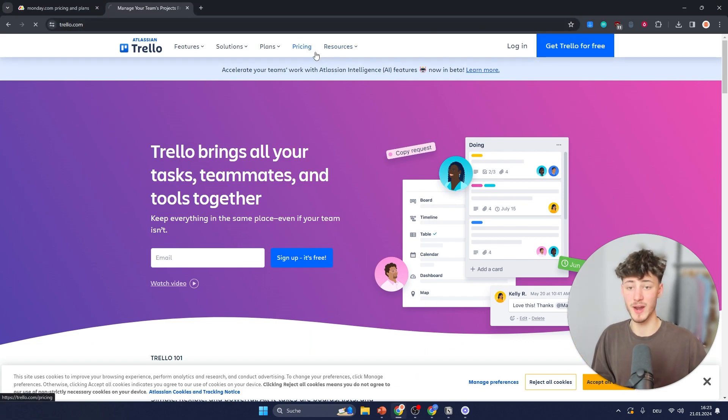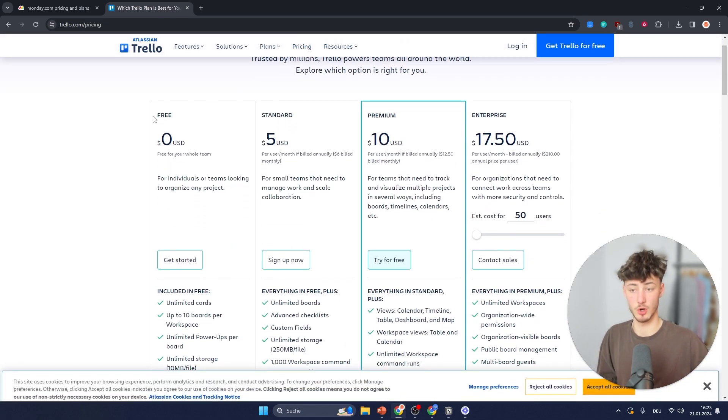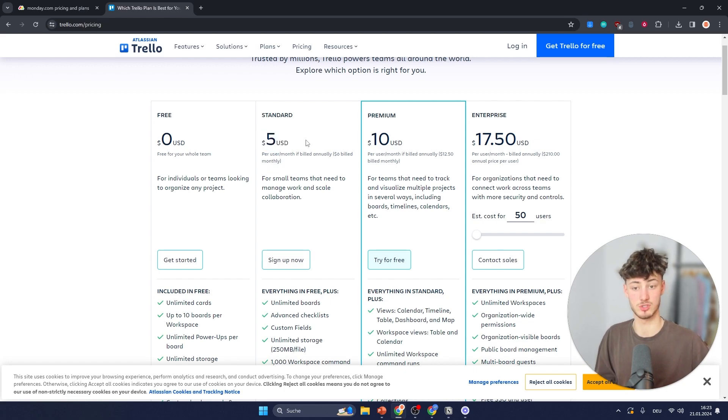As for the pricing on Trello, you can also get started with a free plan and the standard plan is going to cost you $5 per month.